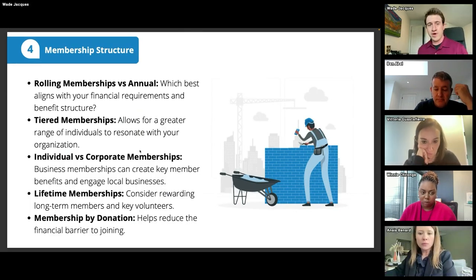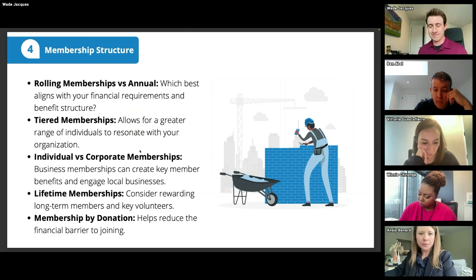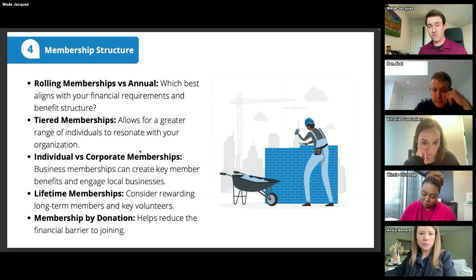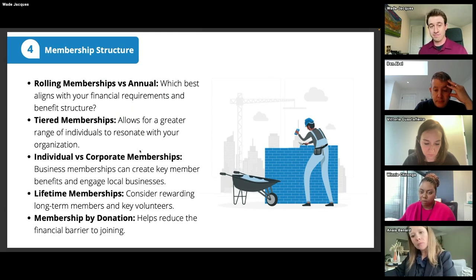Let's talk about membership structure, which might be overlooked since you haven't revisited your bylaws in some time. We want to think about whether this is the best membership structure for your nonprofit and whether it's worth updating. If you're looking to design your membership, which model best aligns with your needs?